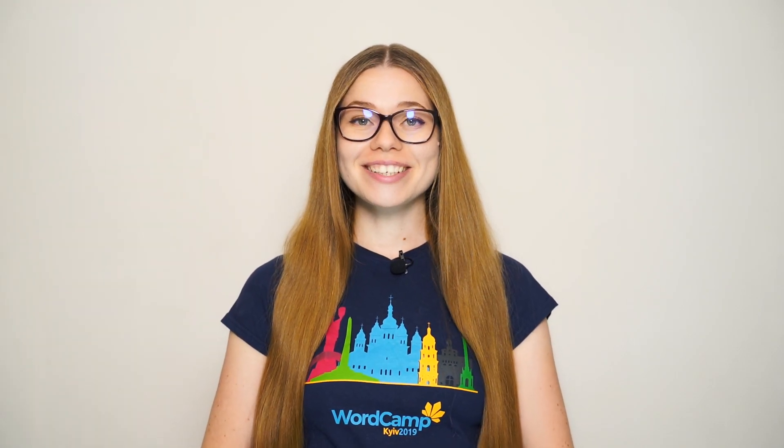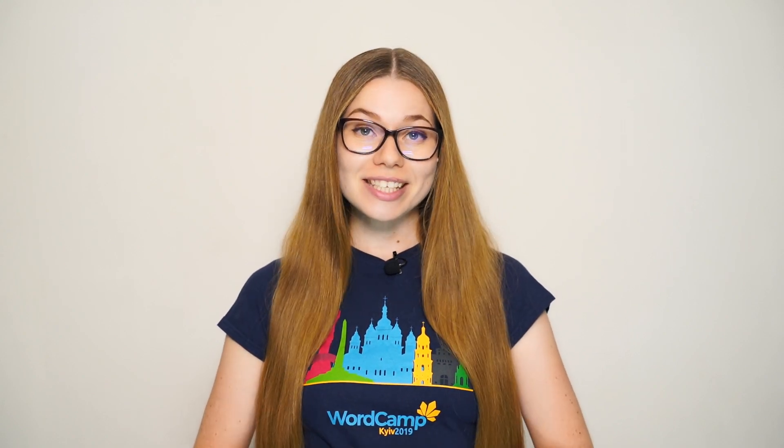Hi everyone! Kate from Crocoblock is here and welcome to this new video. Today I'd like to go over one really easy but on the other hand very useful plugin for your online stores.